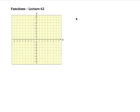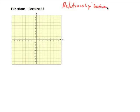In this lecture we're going to talk about functions. A function is a special kind of relationship. So let's talk about relationships first — we're talking about a relationship between two variables, say x and y.